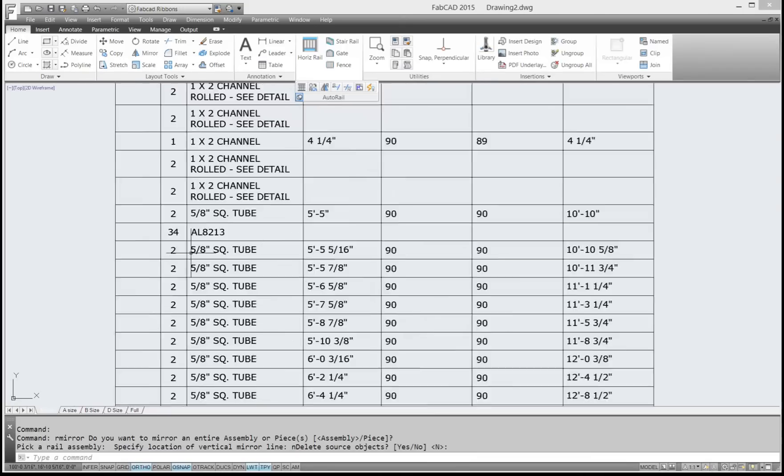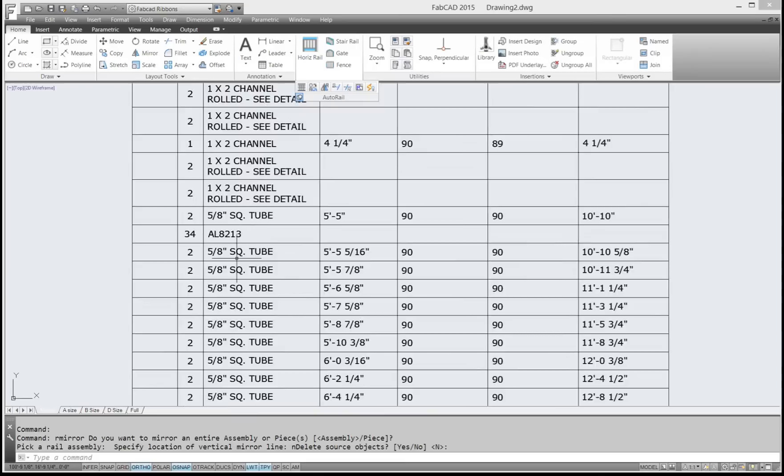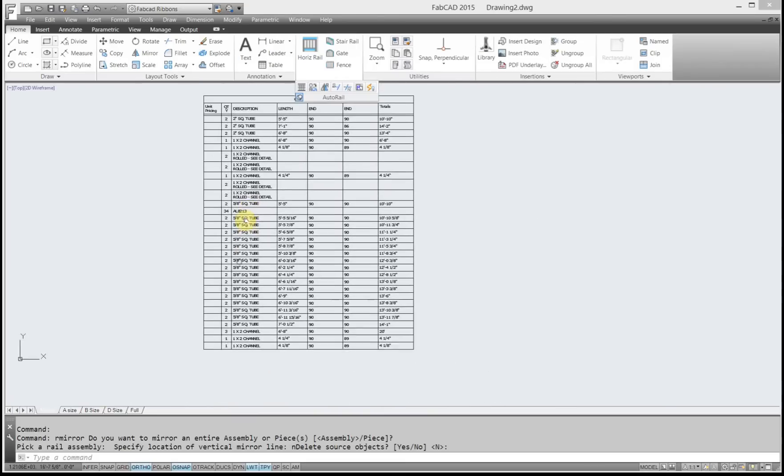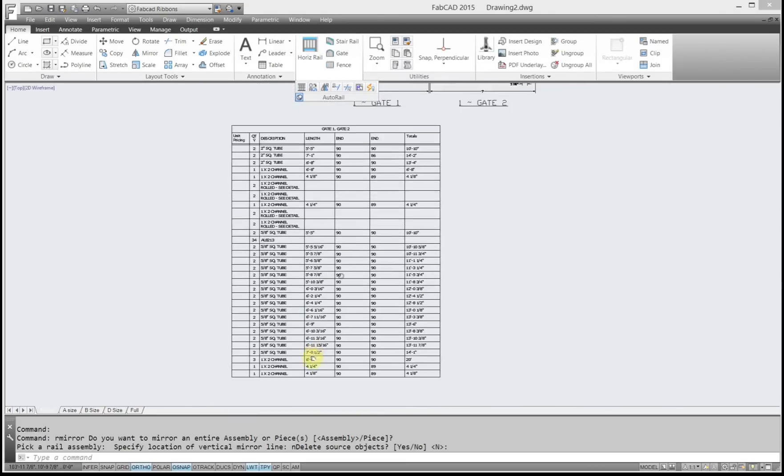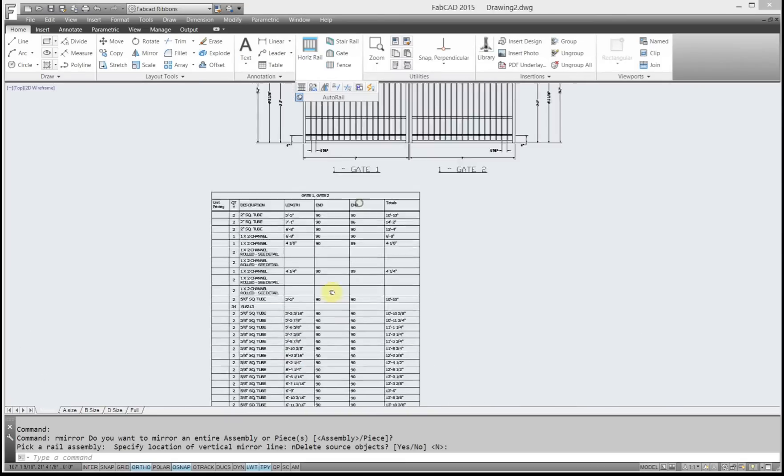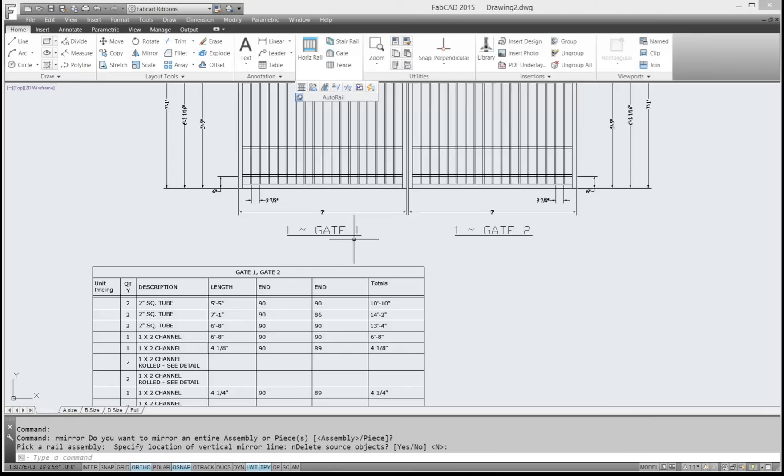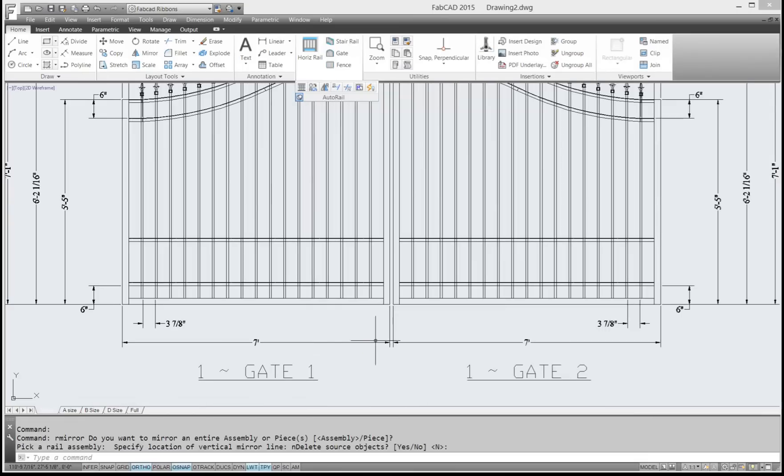And then there is your gate. And now here it updates automatically when you do the rail mirror command. 34 spears, two of each, additional channels at the bottom. So that's the rail copy and the rail mirror.